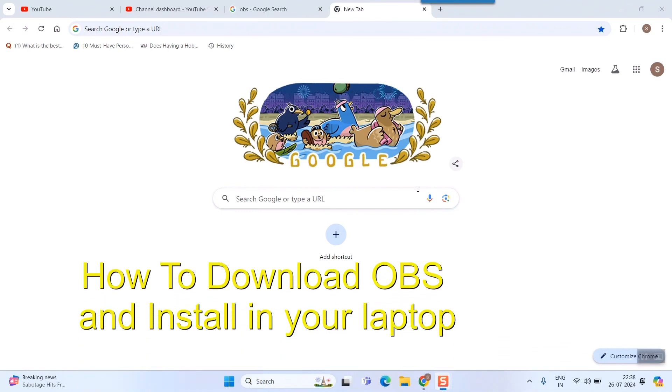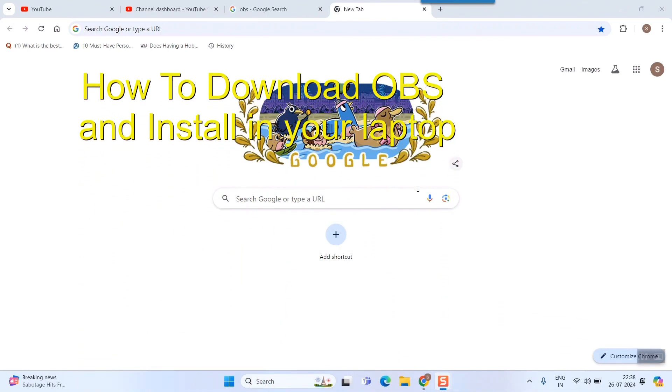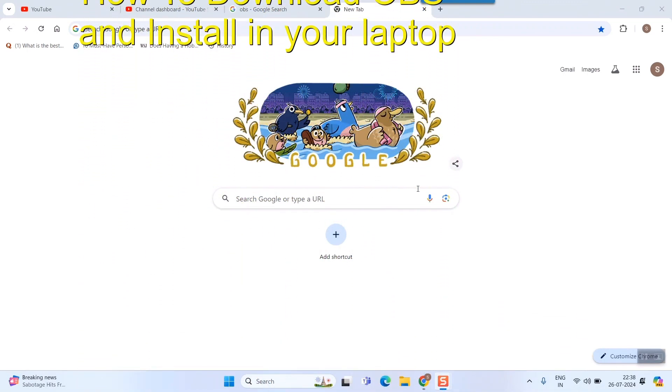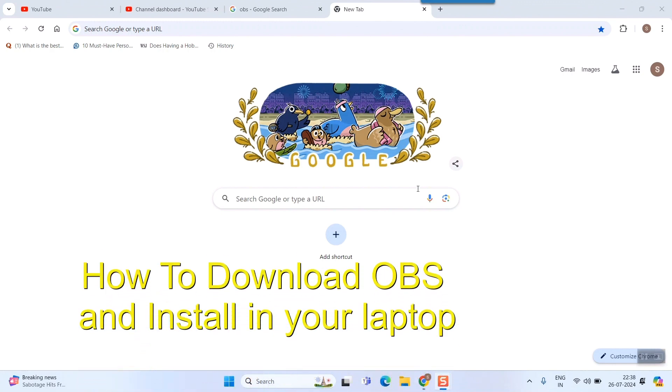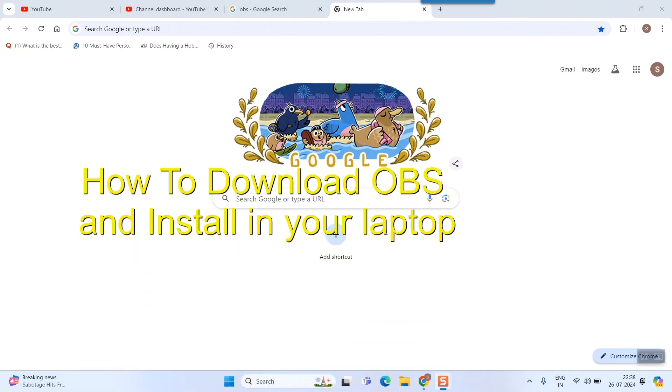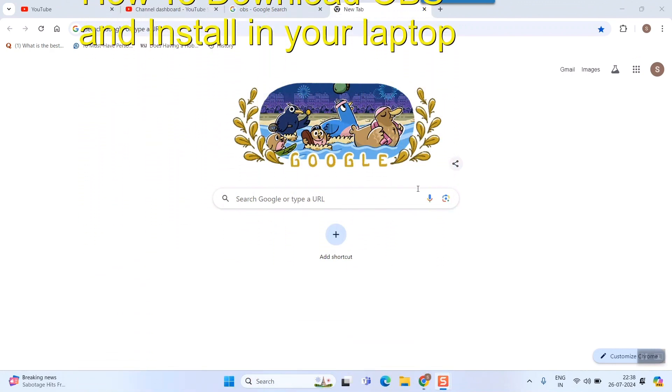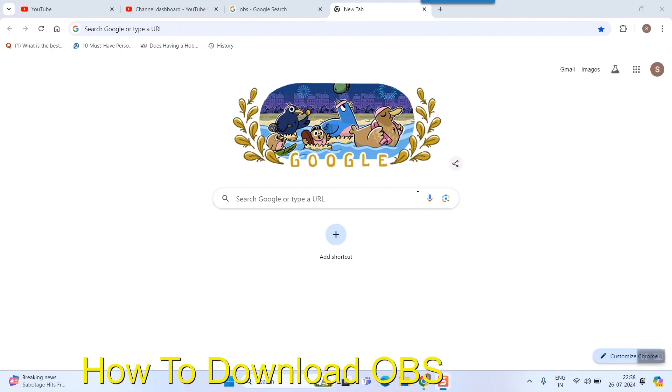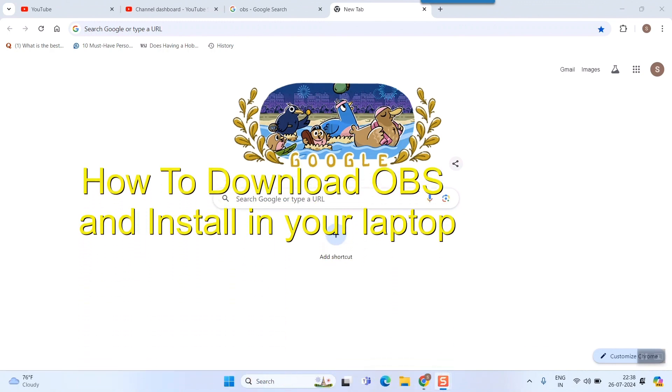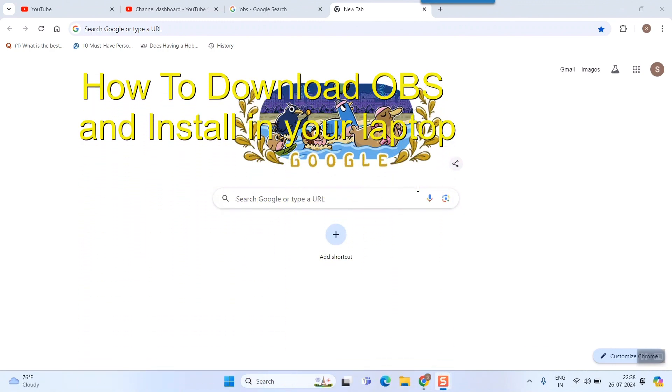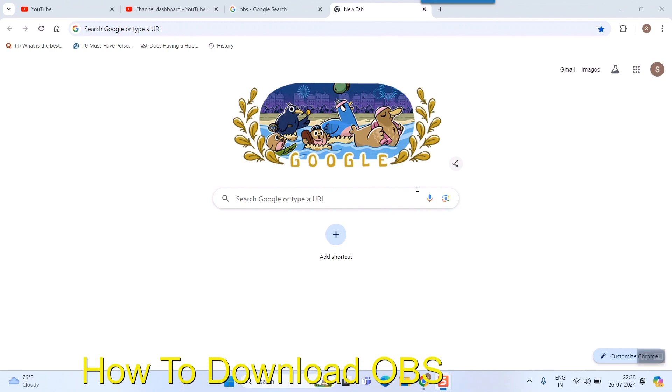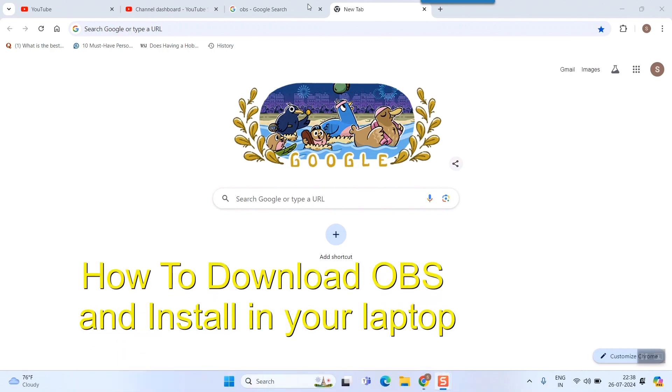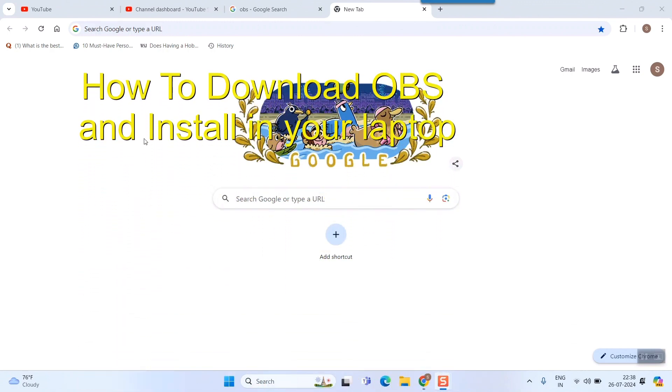Hello friends and welcome to this channel Infotainment. Here I'll show you how to download OBS software and install it on your laptop. I'm using Windows 11 in my laptop, so first of all what you need to do is go to your browser. This is my Google Chrome browser.